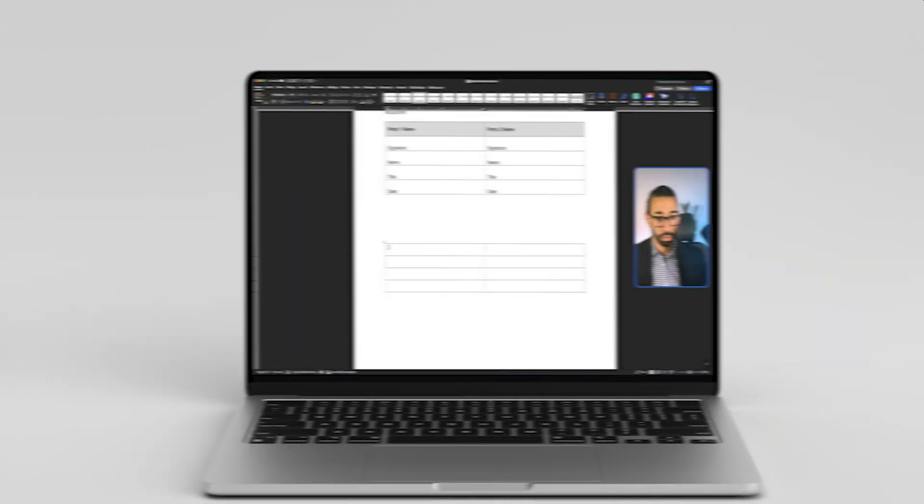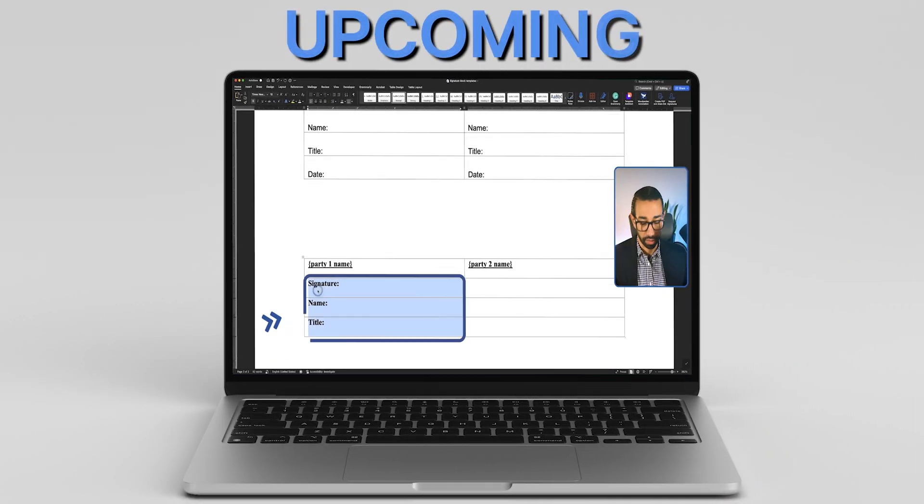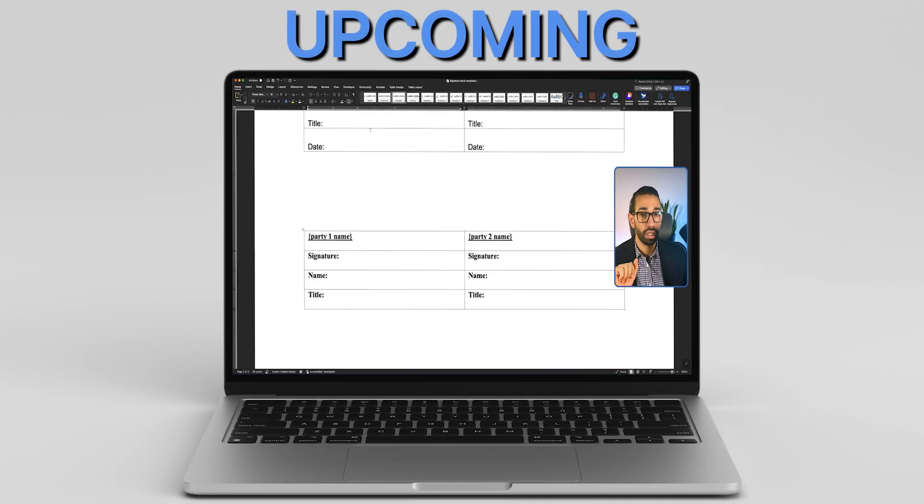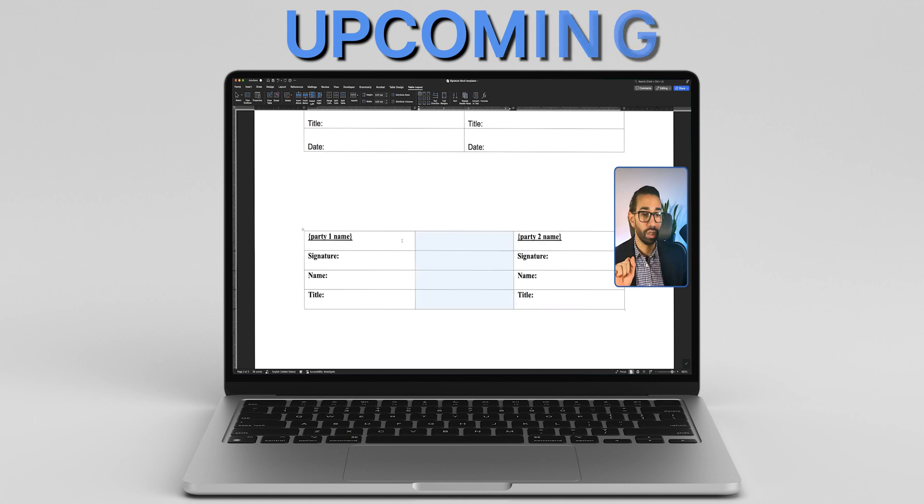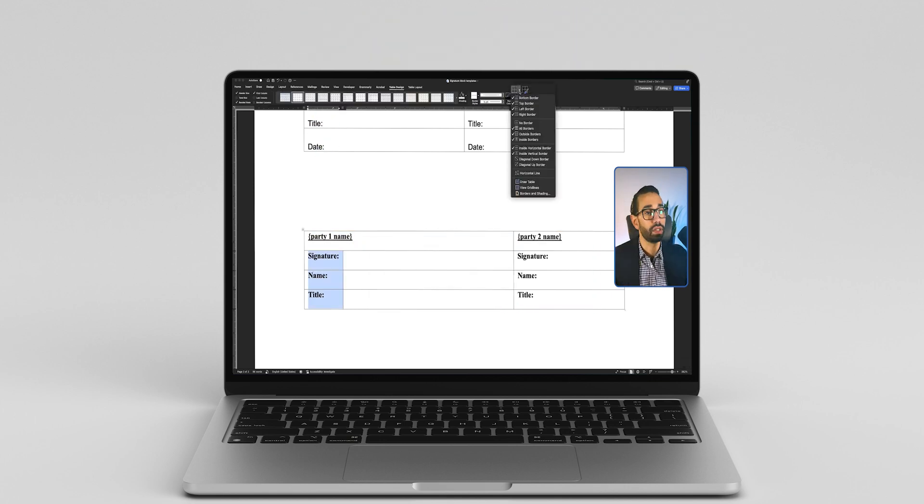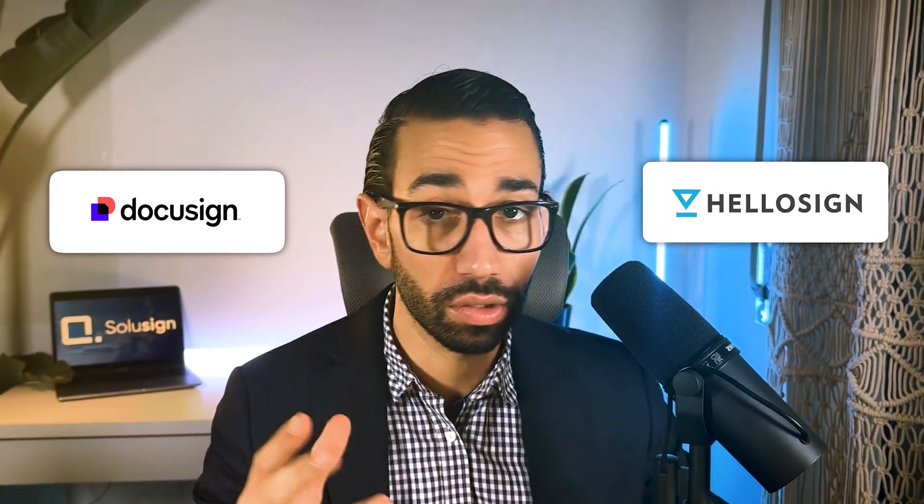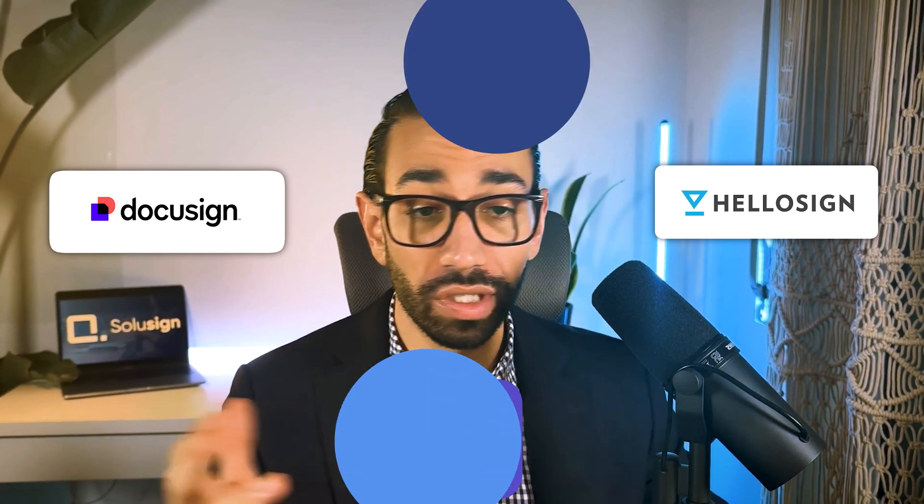In this video I want to show you how to create beautiful professional looking signing blocks that you can add inside of your contracts whether you're using DocuSign, HelloSign, AdobeSign, whatever sign.